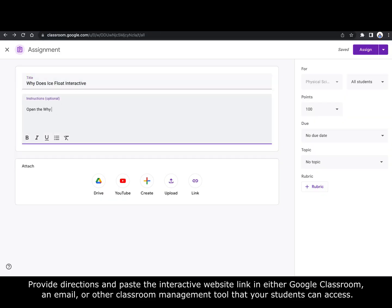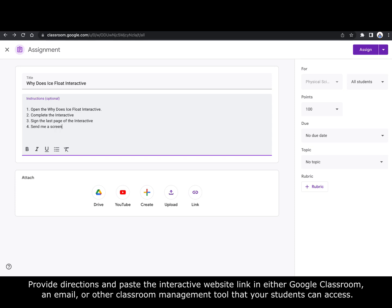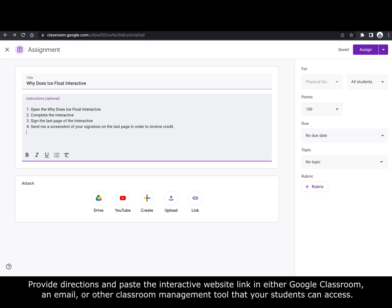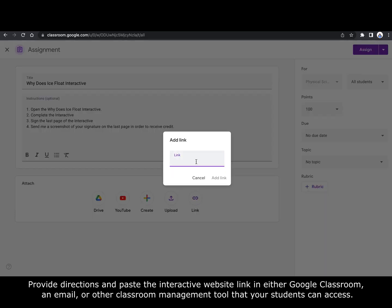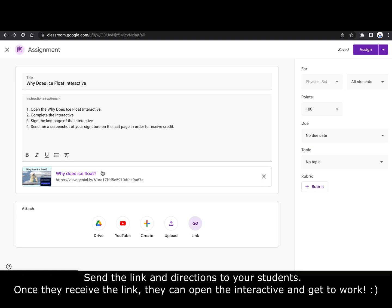Provide directions and paste the interactive website link in either Google Classroom, an email, or other classroom management tool that your students can access. Send the link and directions to your students.